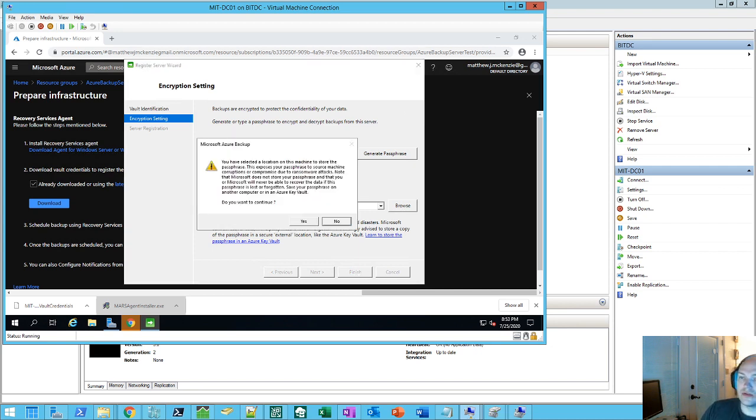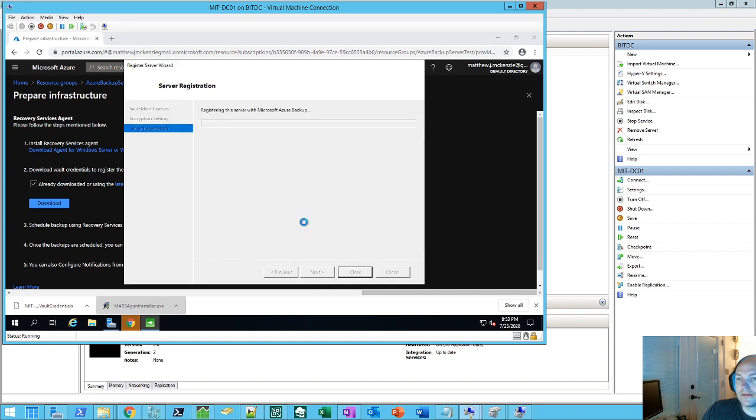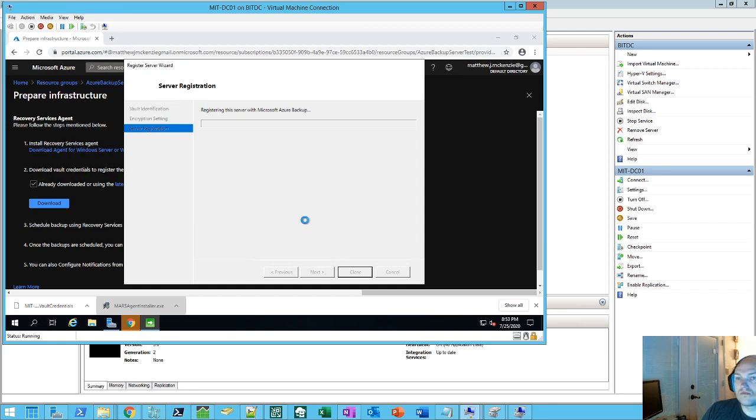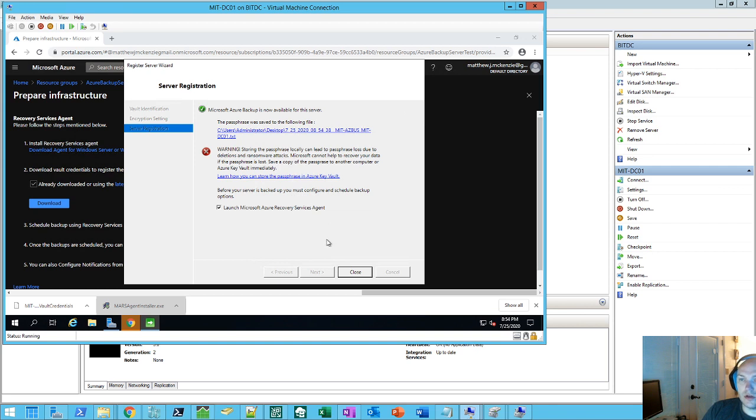Alright, and here's the warning it says about the passphrase. You know, hey, you're storing it locally. If your server fails, you can't actually get a biggest issue ransomware text. So we'll go ahead and continue. And then it's going to register the server. Alright, and now it shows where it's stored everything. Obviously, the warning about the local end is stored in the Azure key vault. So we'll go ahead and do launch Microsoft Azure Recovery Agent.